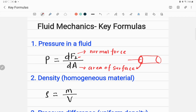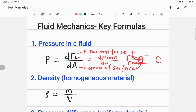If a force is acting at an angle theta to the perpendicular, you must find the perpendicular component. Split the vector: the perpendicular component is F cos theta, so the equation becomes dF cos theta / dA. The SI unit of pressure is Newton per meter squared, since force is in Newtons and area is in meters squared.